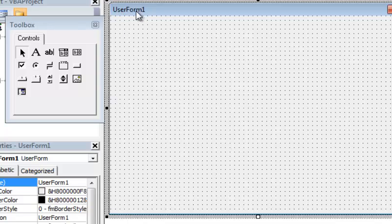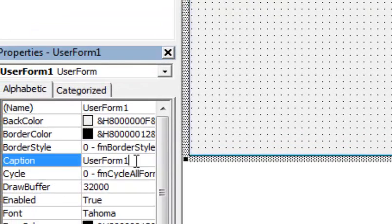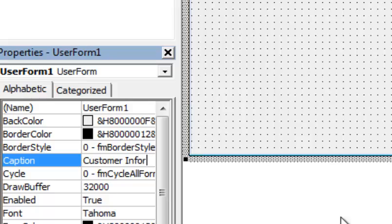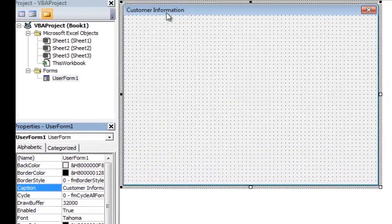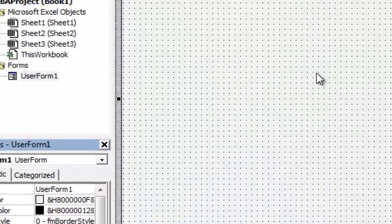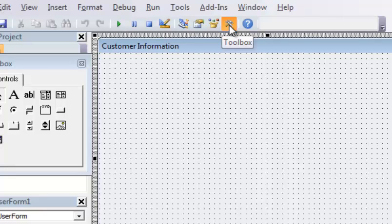The first thing I want to do is change the caption, because this is what the user will see. I'm going to go down to Caption and change it to 'Customer Information.' You can see it dynamically changes up on the form. I'll click back on the form and the toolbox should pop back up. By the way, if the toolbox isn't showing, just go to the toolbar, click the toolbox icon, and it will pop right up.